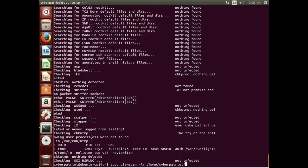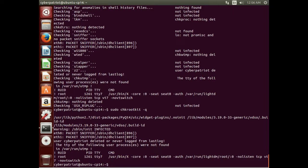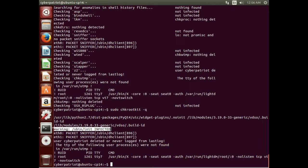If we run chkrootkit with -q for quiet, all we will get back are the things it finds interesting. We got that sbin/init infected and a couple things about some modules and a packet sniffer on eth0. Again, these appear to be false positives, but this is how you run chkrootkit.